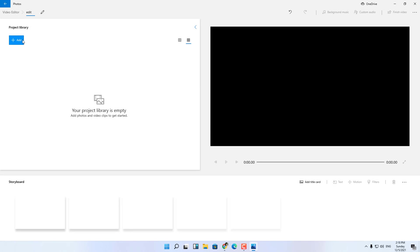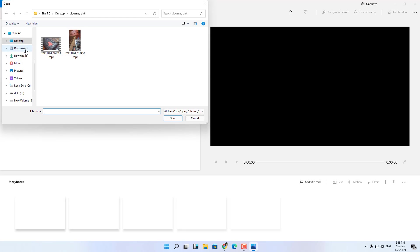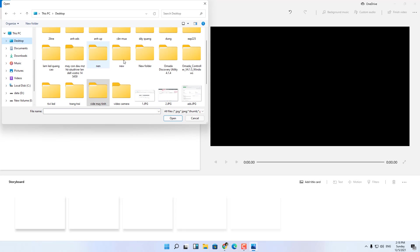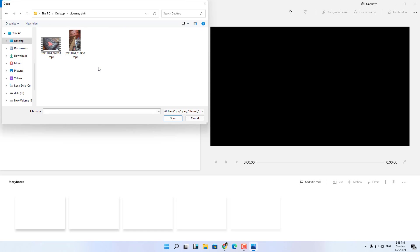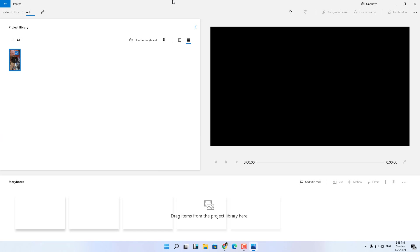You click add to add the video you want to edit. There are three places where you store your video, where you store the video click there. I have the video on PC so I will choose PC.